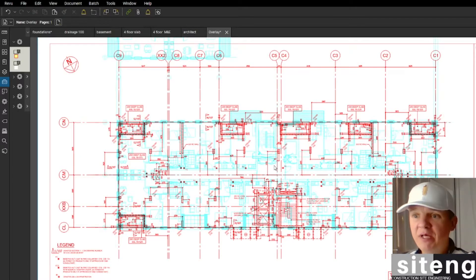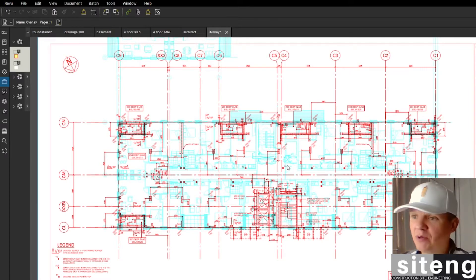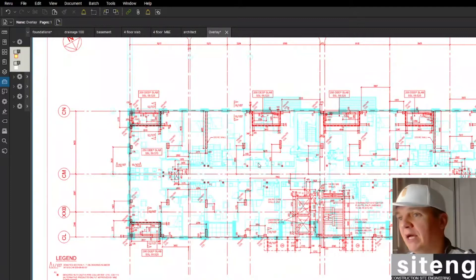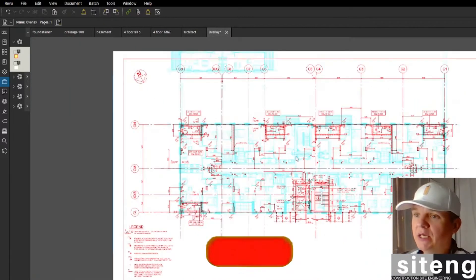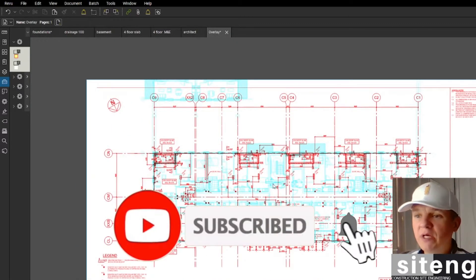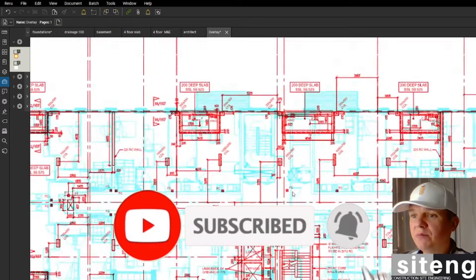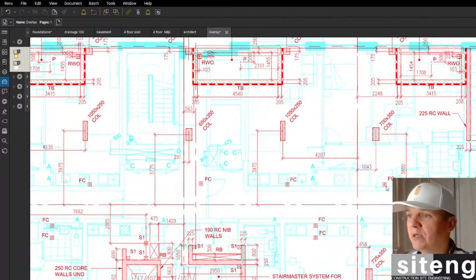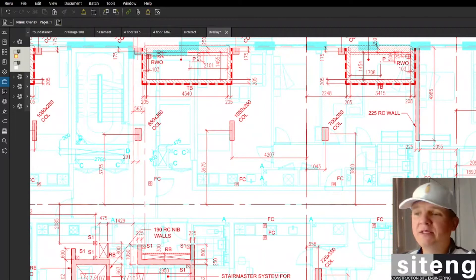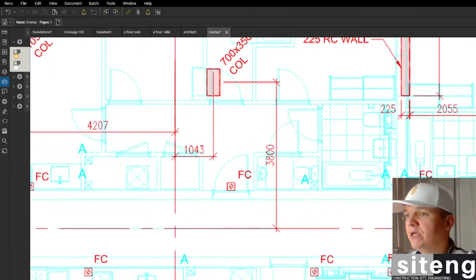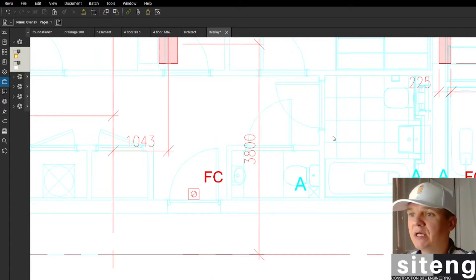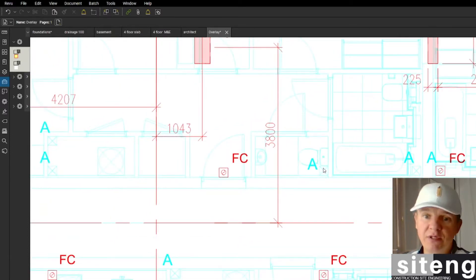In the last video we actually overlaid these two drawings — the general arrangement structural drawing for the concrete, which is what we're going to be setting out, and then we have the M&E drawing. What we're going to do today is address a discrepancy between the penetration shown on the structural drawing and the M&E. We're going to raise an RFI.